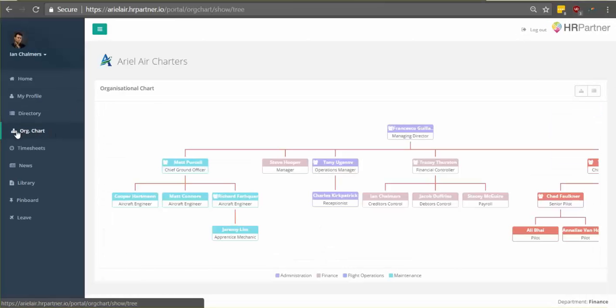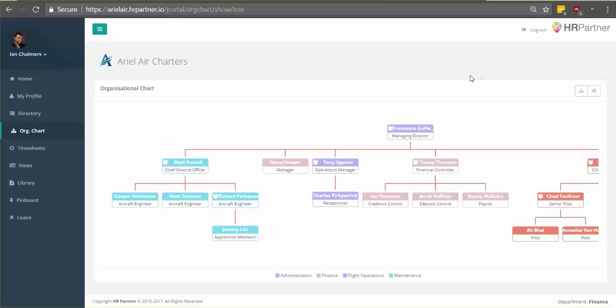Next I'll show you the org chart. So you just click this on the left-hand menu and you'll see automatically an organizational chart of your entire company. If you don't see an org chart, it just means that it hasn't been added yet.